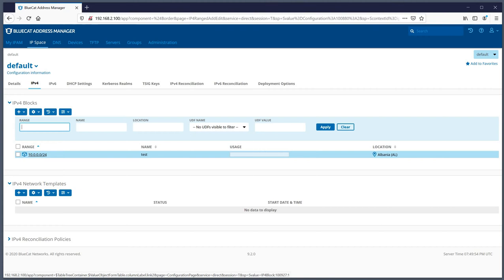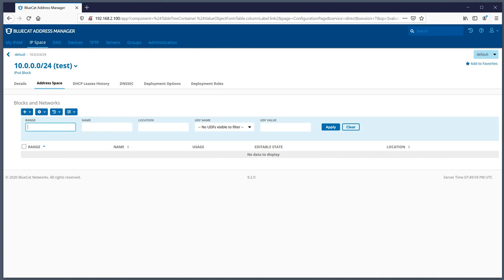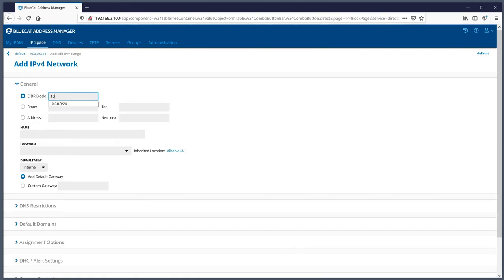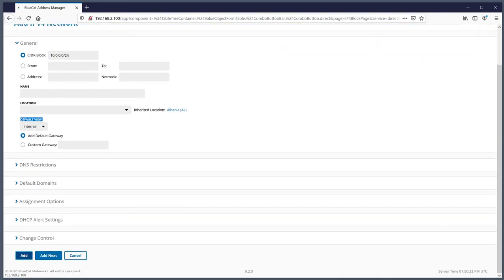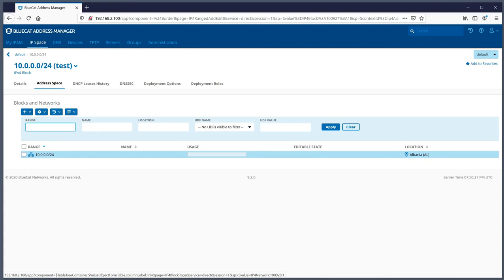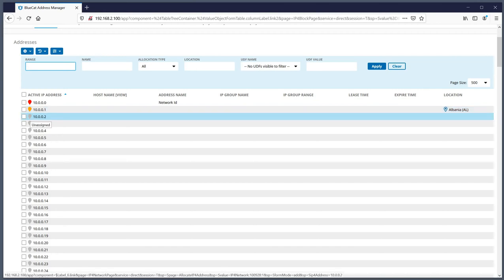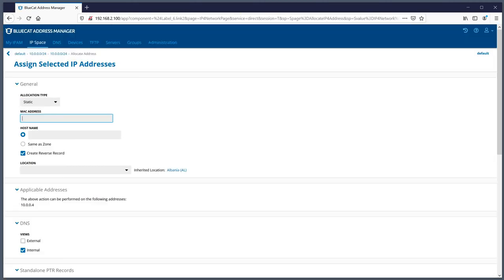If you select a block, you can create a network or create additional blocks. I'll create a network - you can create the same size or something smaller. You can see the icons are different from previous versions; blocks and networks have different icons now. You can also see utilization - if nothing is being used, it's 100% free. Within the actual network, when you hover your mouse over the icons you get a small window explaining what they mean, instead of having to memorize them.